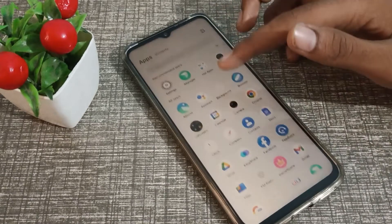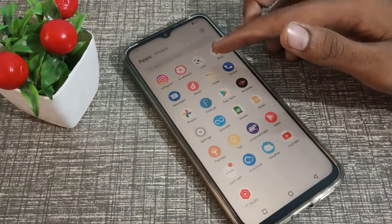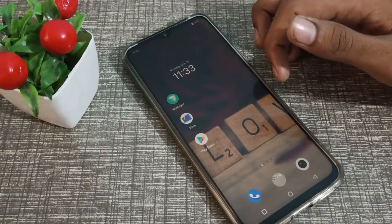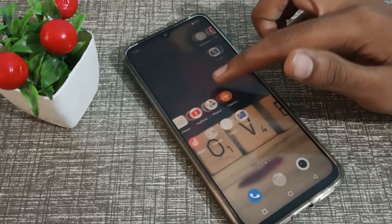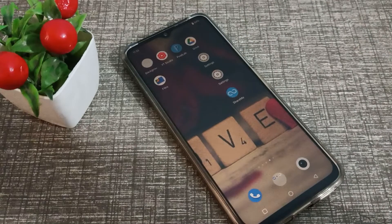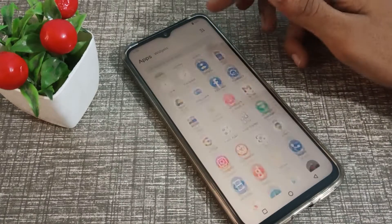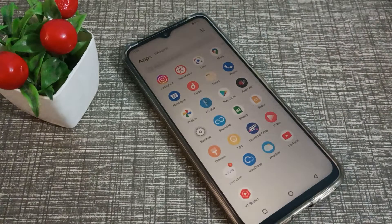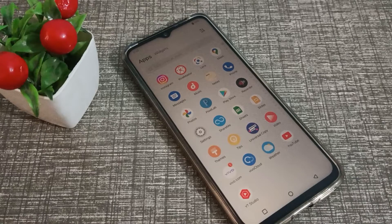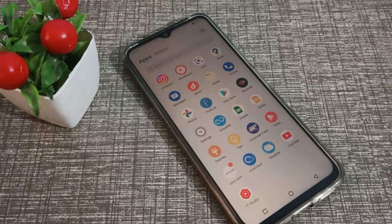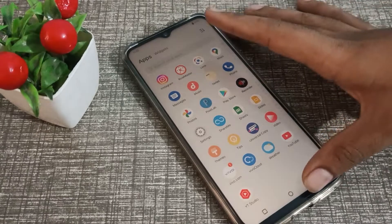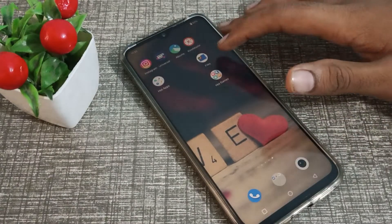Hello friends, welcome back. In this video we are going to talk about how to solve internet problems on a Vivo phone. If you have any problem with your mobile data and internet not working, you can reset your internet settings. I will show you how to solve the internet problem on your Vivo phone.